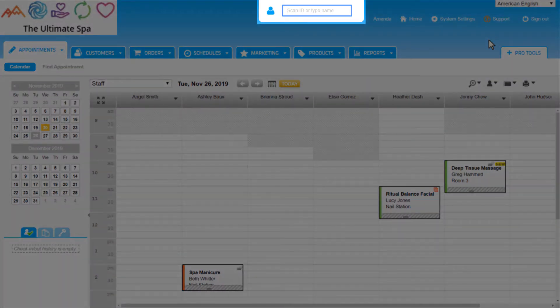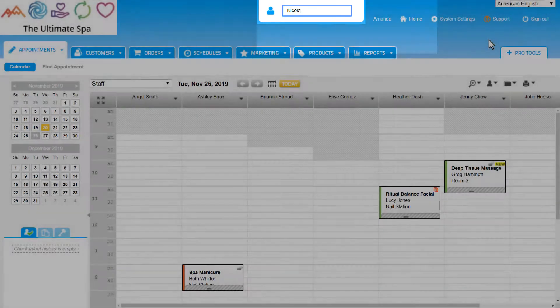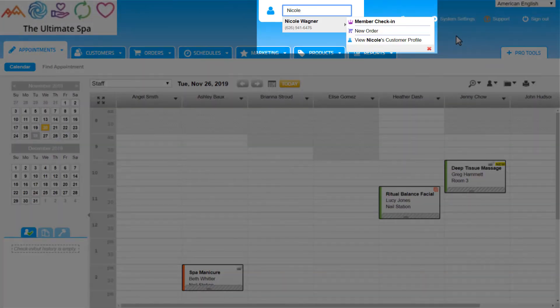Using the customer quick search at the top of the account, let's look up Nicole Wagner's customer profile.